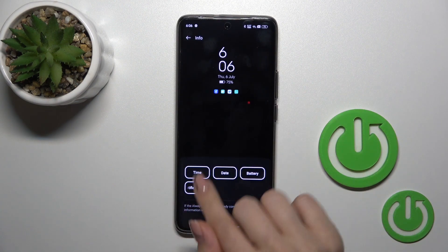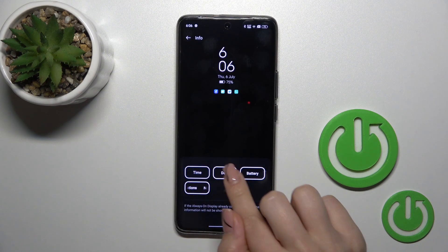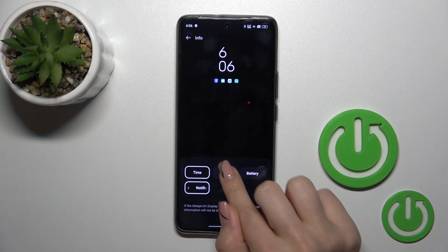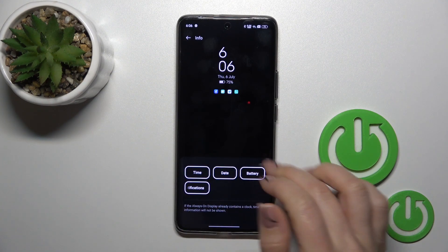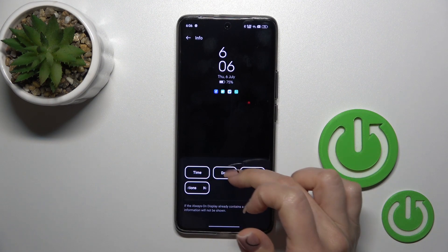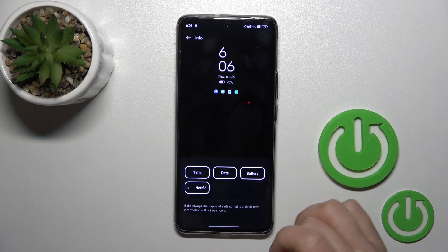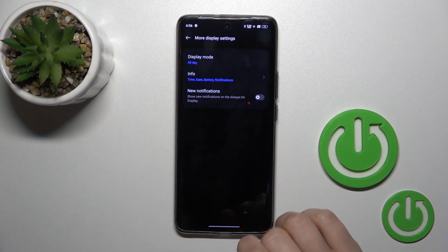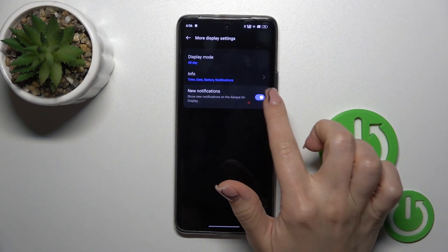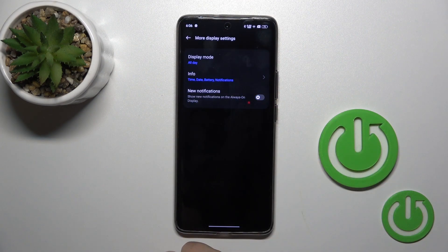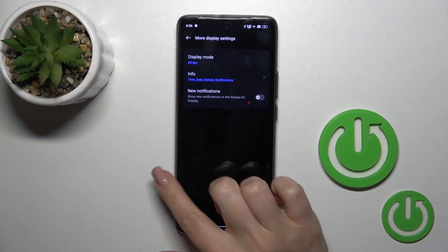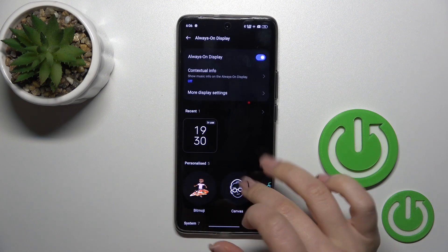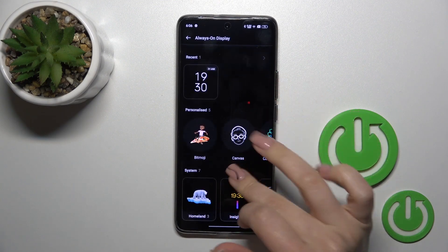We can also switch the info shown on our screen, like the date, battery, notifications for many apps, and the time. We can also activate and turn off new notification alerts here.